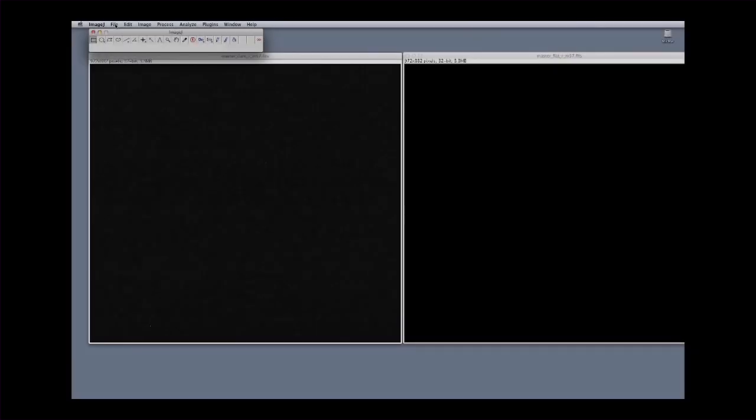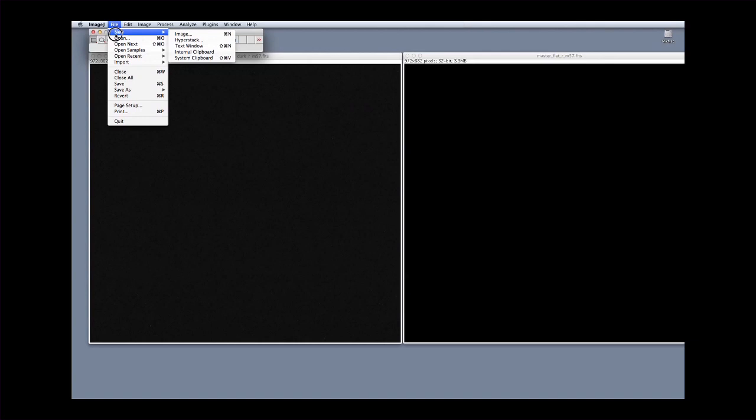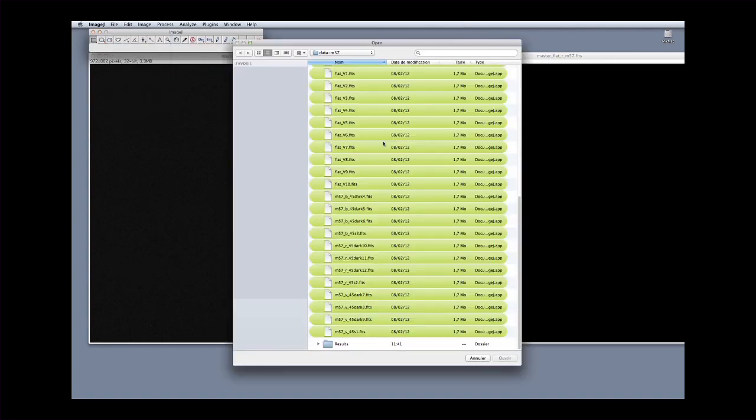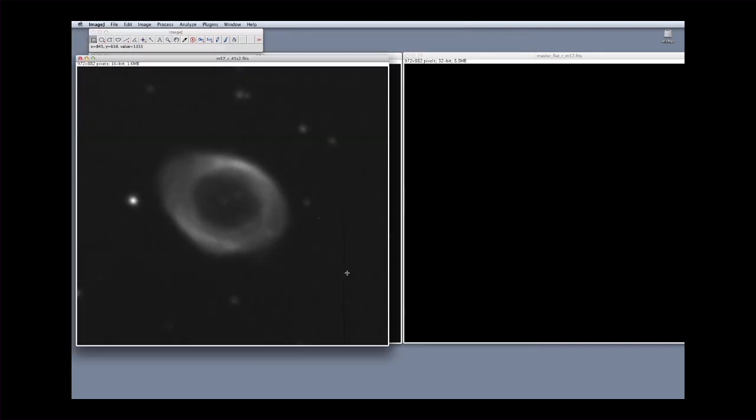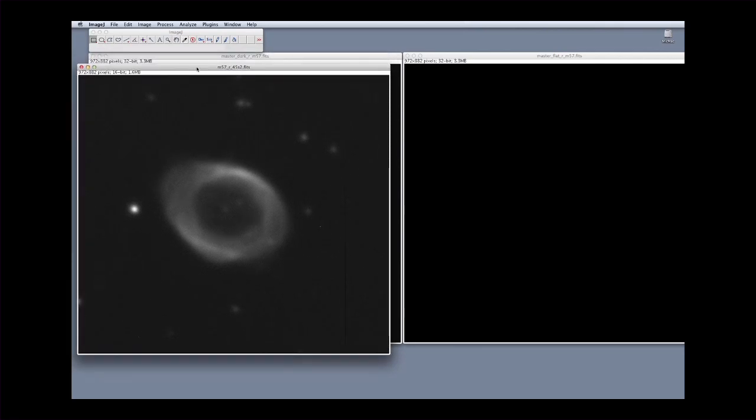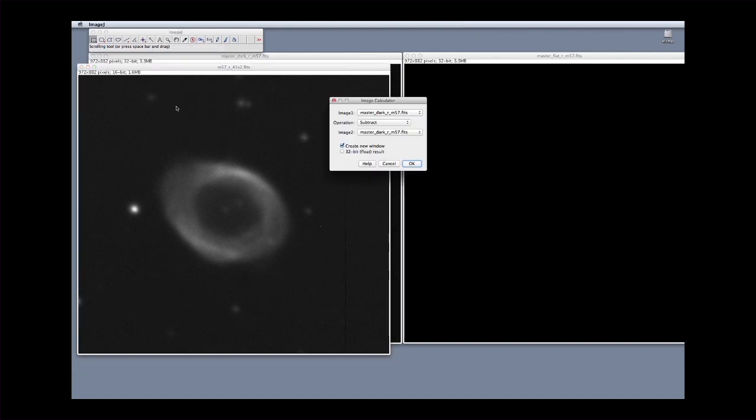Close all unnecessary windows. You have now arrived at the Real Data Reduction step. Open the raw scientific image by clicking on File and Open. Go to the folder where the raw data collected at the telescope is stored and select an image to reduce. Start by subtracting the dark current. Click on Process and Image Calculator. Select the image to be reduced and subtract the master dark. It is wise to close the raw image in order to avoid all possible confusion in what follows.